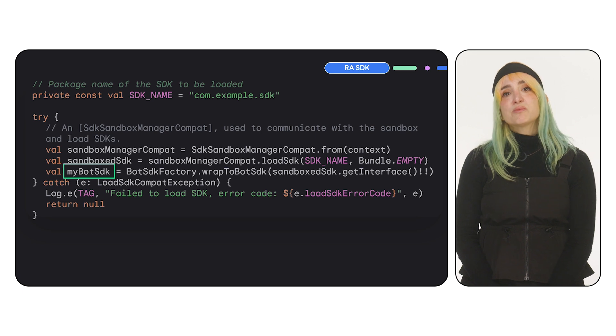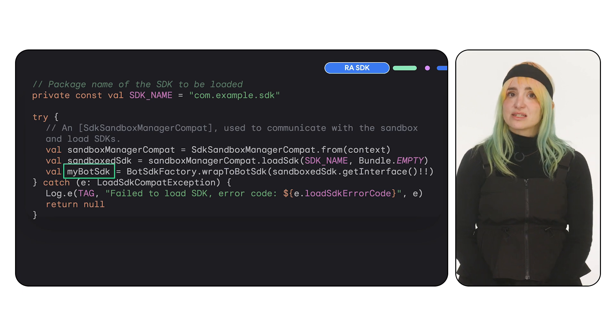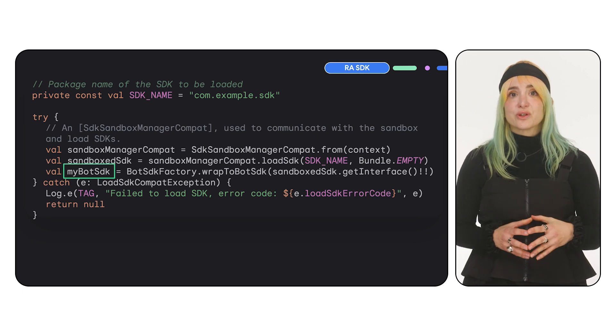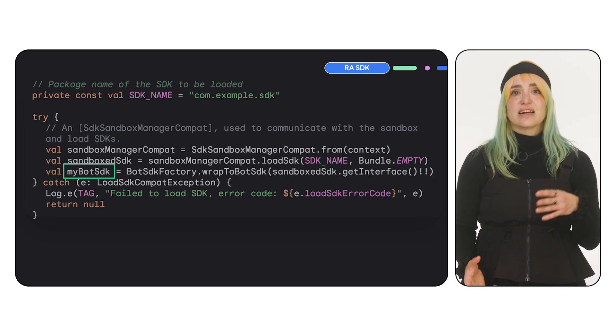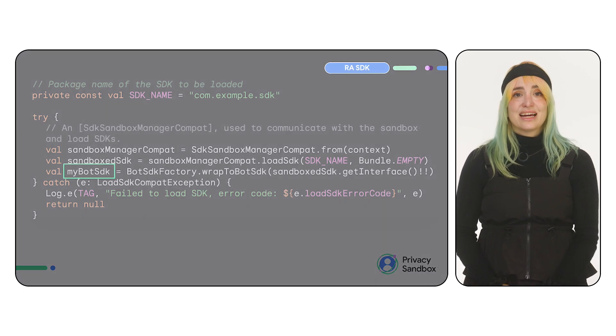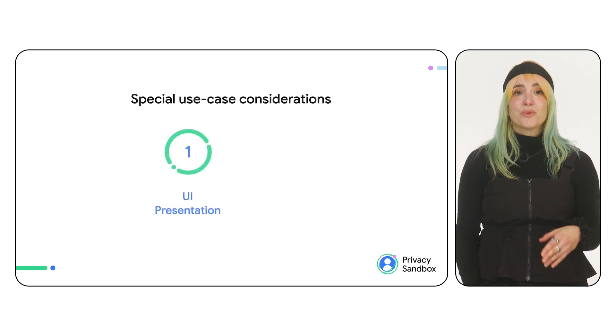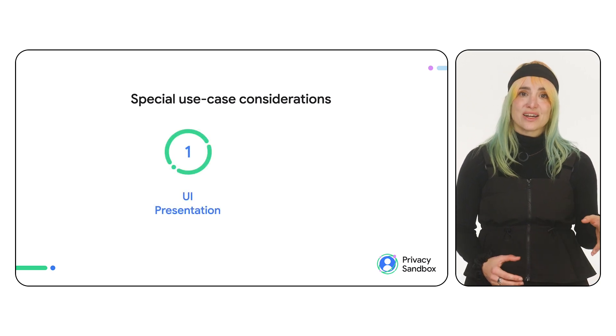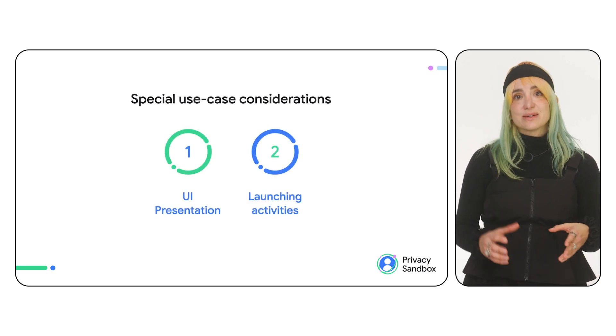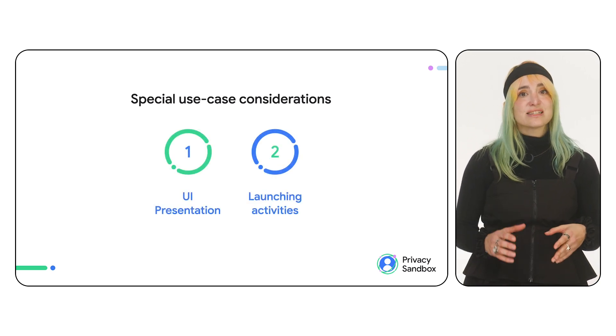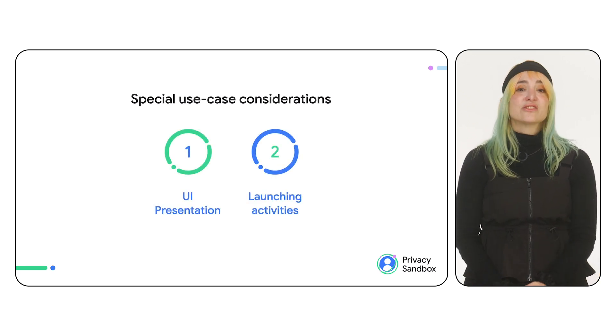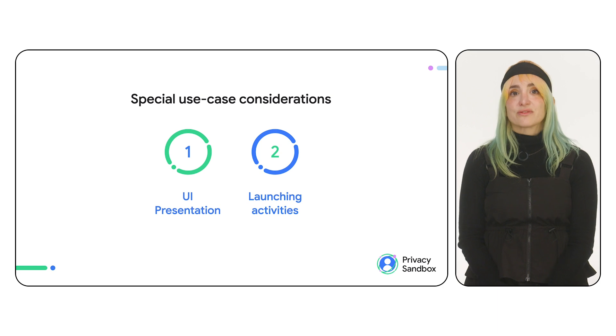You'll use most of the APIs just like you would with a regular SDK. However, if you want to present UI or launch activities from the RE SDK, there are some things that work differently.